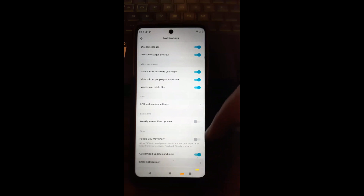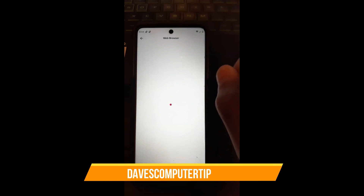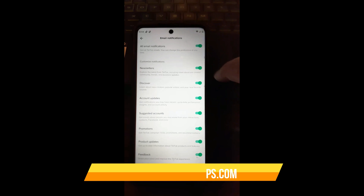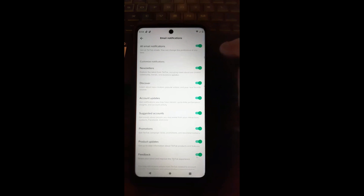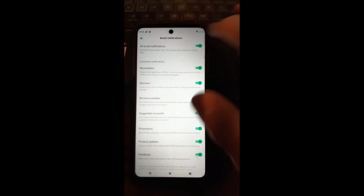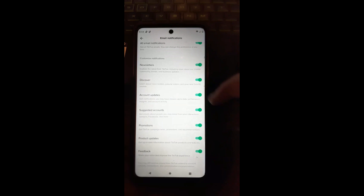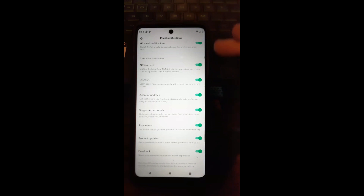Once you tap on Email Notifications, you can adjust those as well. There's so much to do in here. Go through the full list and see what you want on or off — all of these are defaulted to on, so make sure you go through them and adjust them the way you want.